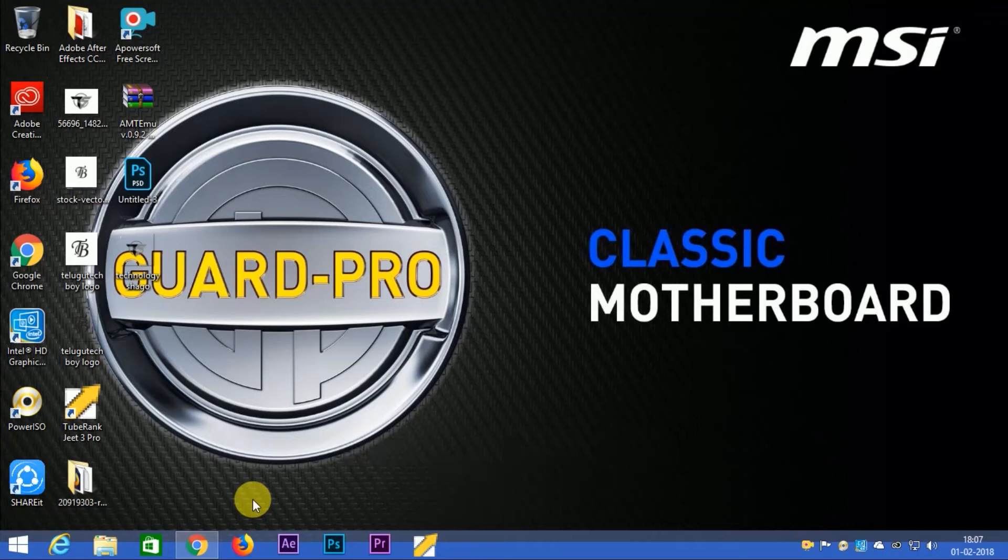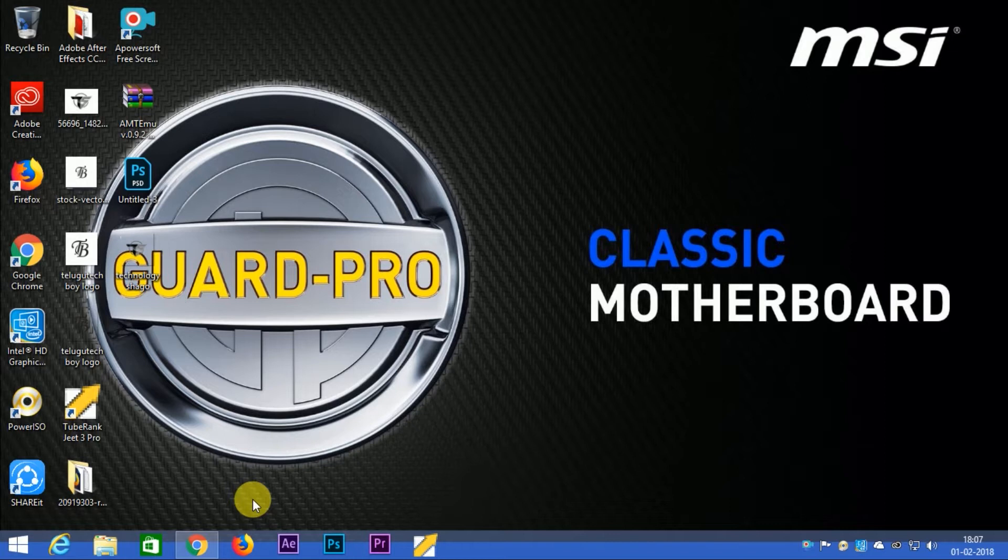Hi, hello friends. Welcome to my channel Televotech boy. In this channel, I review electronic gadgets. So let's get started with the video.